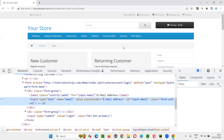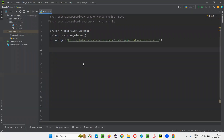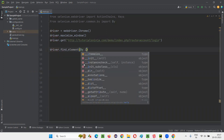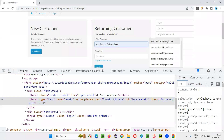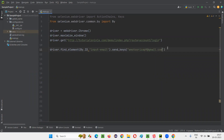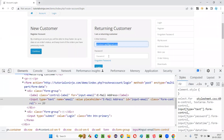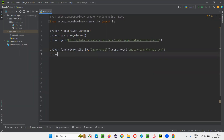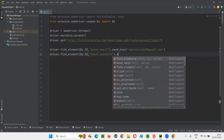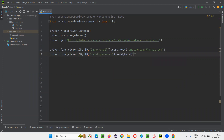Then I want to enter the email address. Let me inspect the email field — it has an ID. I'll copy that ID and write driver.find_element_by_id, give the ID of the field, and call dot send_keys, providing the valid email address. Then I want to enter the password. Let me inspect the password field — it also has an ID. I'll copy that ID and write driver.find_element_by_id with the password field ID, dot send_keys, and provide the valid password — 1 2 3 4 5 in this case.